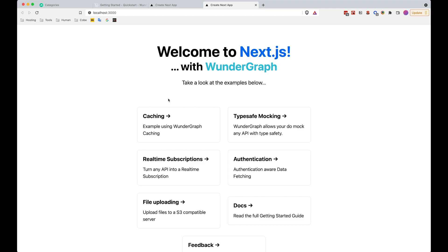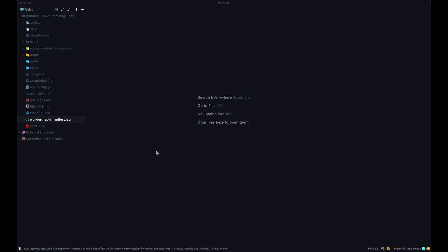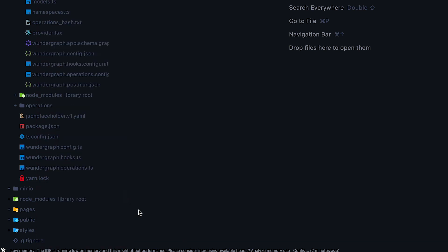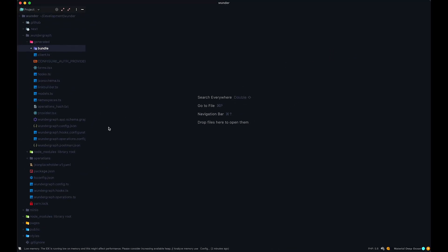Now we are going to open this up in our editor. If you are using PhpStorm, WebStorm, or something similar from the JetBrains editors, please go into the .wundergraph directory, then go to generated, right-click on bundle and mark the directory as excluded. If you don't do this, your computer is just going to catch on fire — because every time we do something, Wundergraph generates stuff and puts it in this bundle folder, and your IDE will try to index it, causing you to run out of memory.